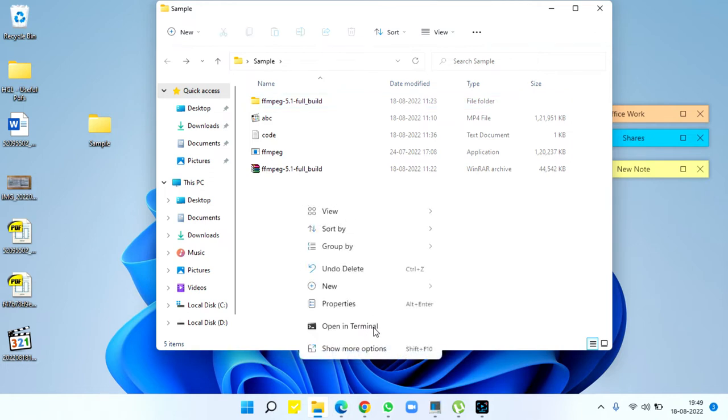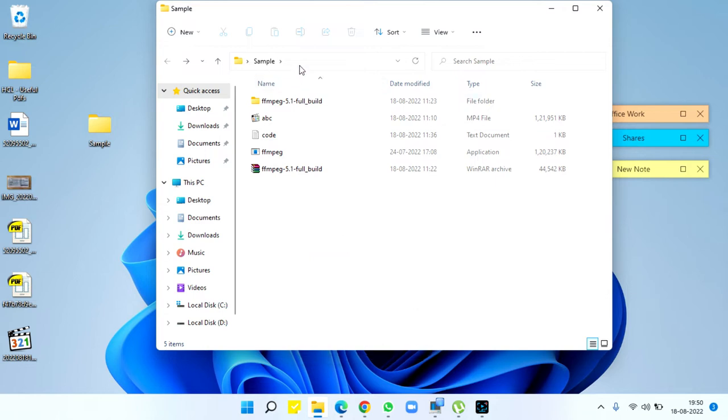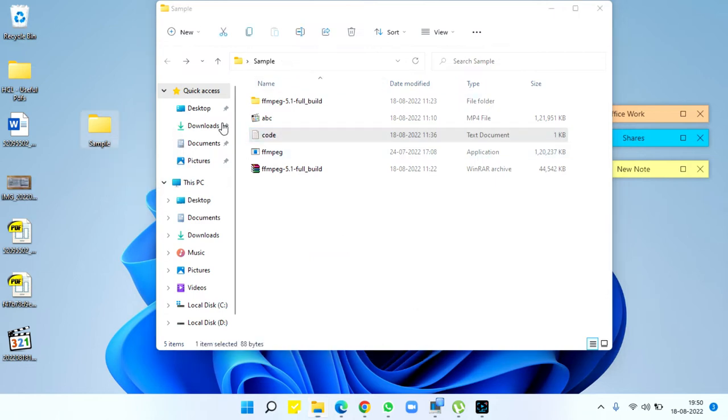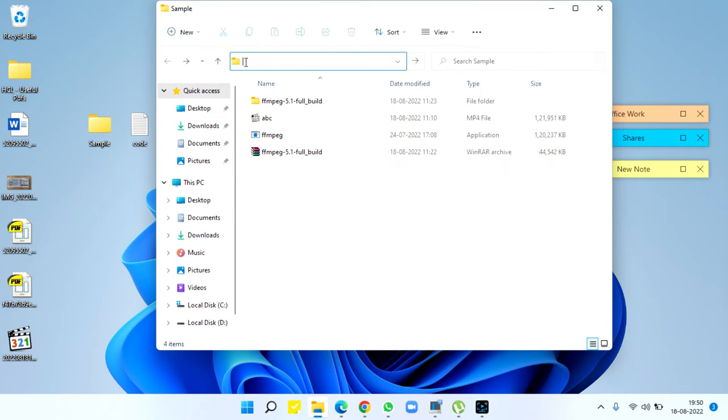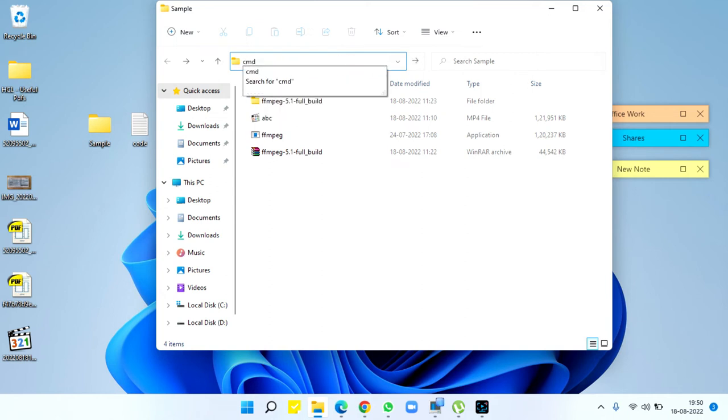Otherwise, to open CMD here, just click on the address bar and type CMD. CMD opens with the folder you're already using. So the code we copy here,